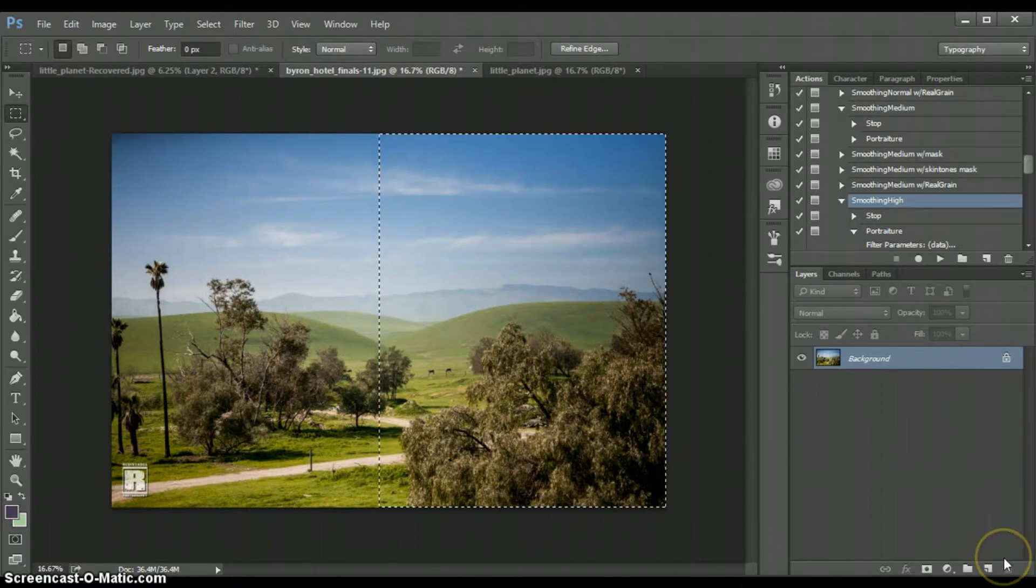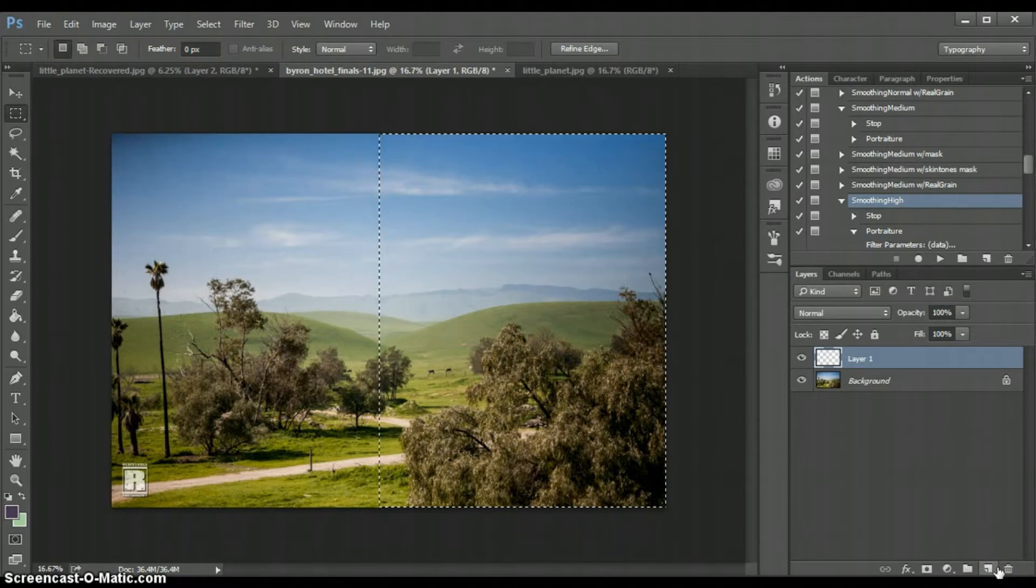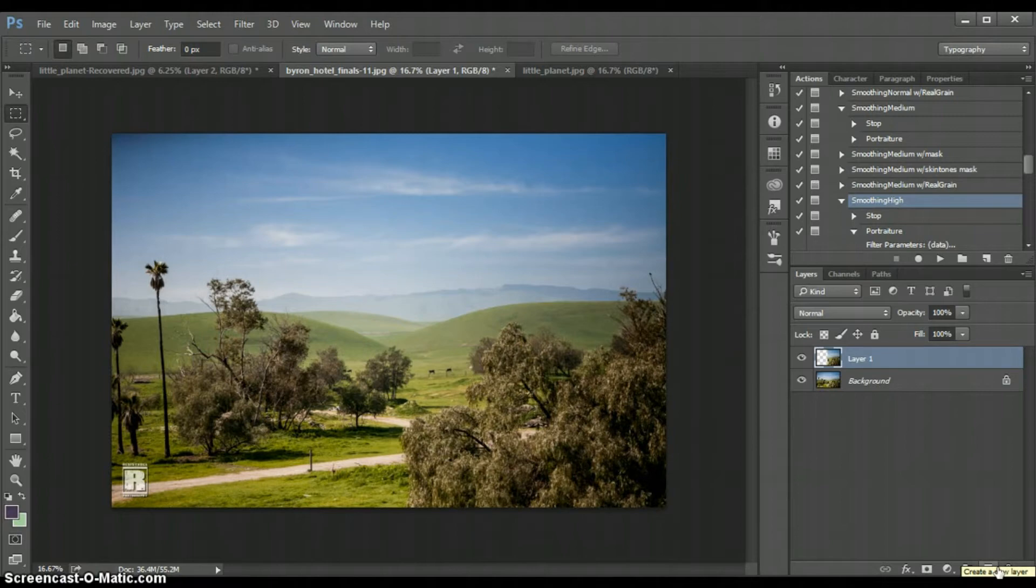So I'm going to hit Control+C, copy it, create a new layer, hit Control+V and that's going to take the highlighted section that I had and copy it and paste it onto a whole new layer.